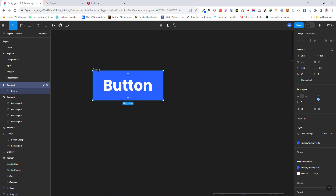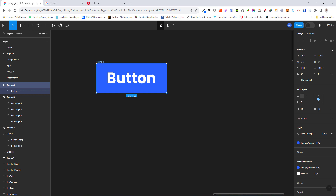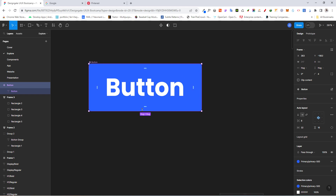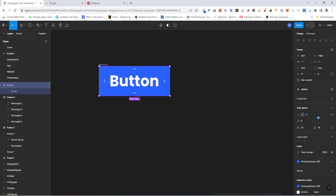What I can do is convert this button to what is called a component. This component will allow me to reuse these items over and over again while having one single source of truth. To convert an element to a component, you select the element and click the 'Create Component' button up here. You'll notice the bounding box changes to a purple color — when you see purple, you know this is a component.